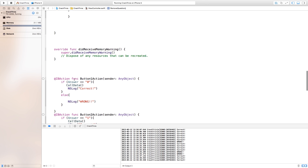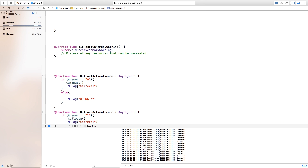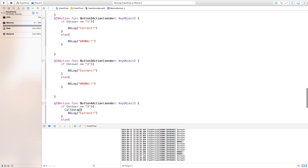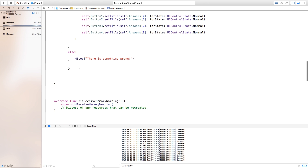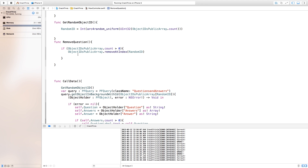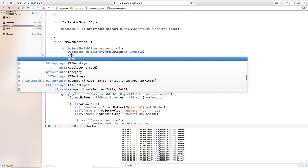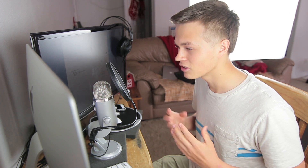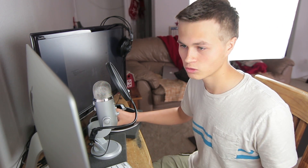So when we click on an answer we are going to remove that question that is already being displayed from our public array. Now we just need to add this function inside of our button actions. In order to do this, let's go ahead and delete the callData call from all these actions down here — like so — and we are going to add that straight into our removeQuestion function. After it removes the object, we're going to call a different object right away. This will make it so there are no more repeats of the same old questions.